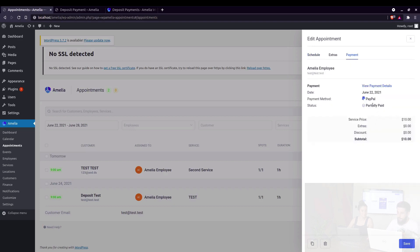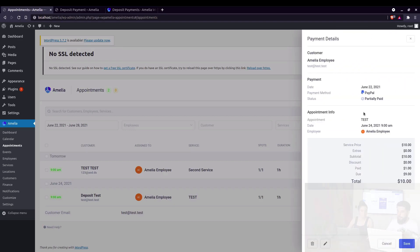But in here, you can see that it says partially paid. When you view payment details, you can actually see that $1 is paid and that there's $9 due.